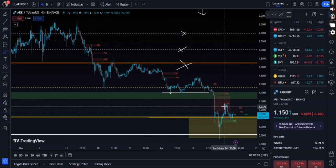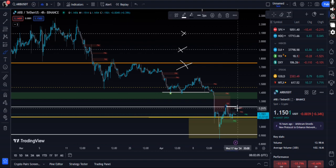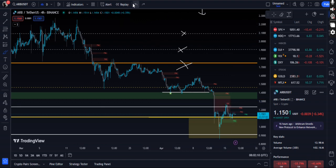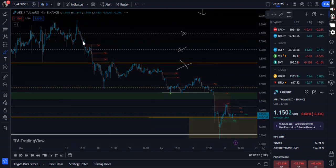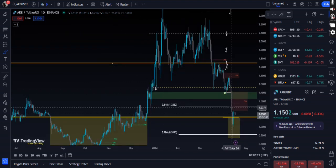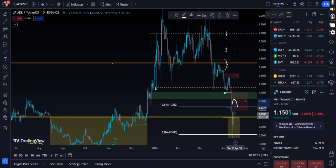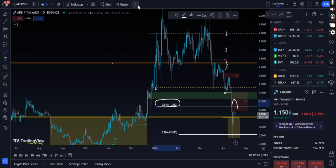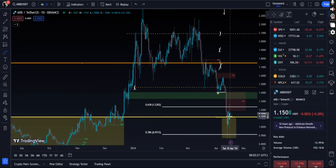I told you guys this is the 0.6 Fibonacci retracement level — we tapped exactly right here and from here we had a good rejection. You guys can see this on the daily time frame: we had a good rejection out of the 0.61 Fibonacci retracement level. So at least we need to flip a few levels, and then the strength will come back. Until then, we will definitely see some weakness.